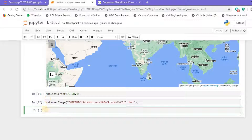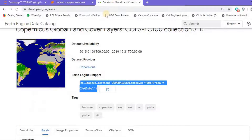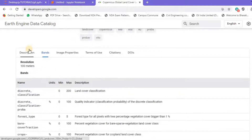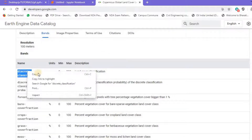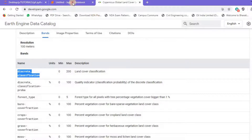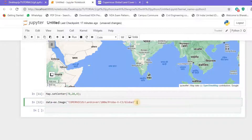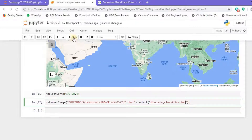We've successfully imported the data, but it contains more information than we need. I'll jump back to the dataset page and go to the band section. We'll make use of the 'discrete_classification' band. I'll copy that, jump back to Jupyter Notebook, and use the dot select function, passing 'discrete_classification' to it. Let's hit the run button.